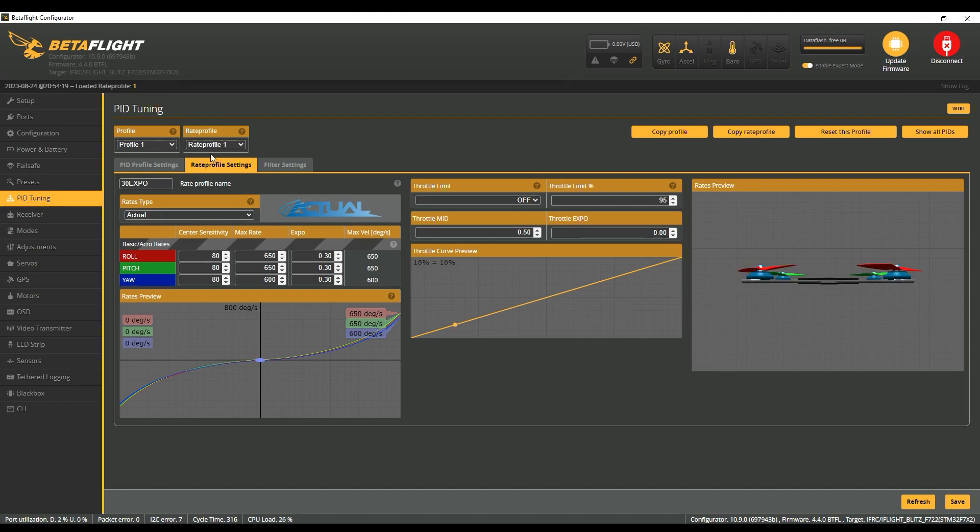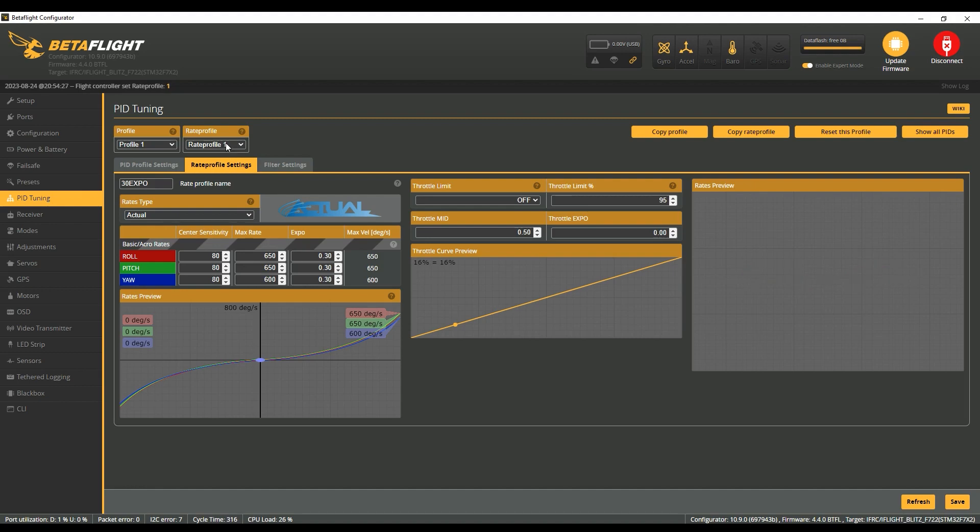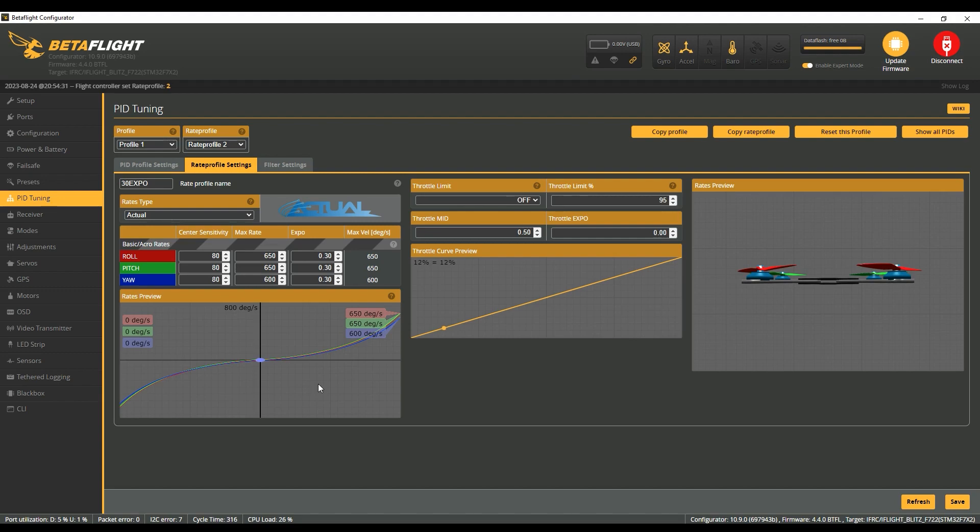You can see I change it, but it changes back. That's because the switch on the remote is changing it back. So make sure you either set these up before you've even got the remote turned on, or you can use the switch to change between them. You can see I've got that one called normal, 30 and 70 Expo.